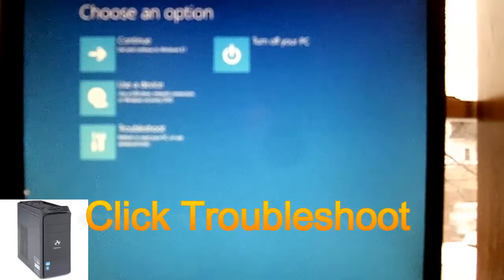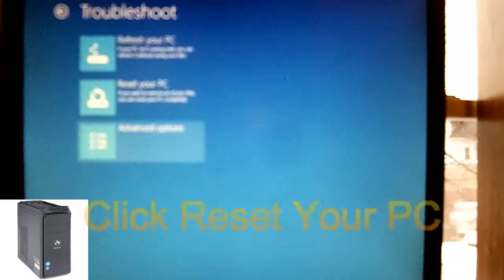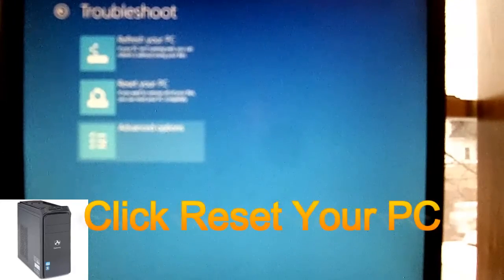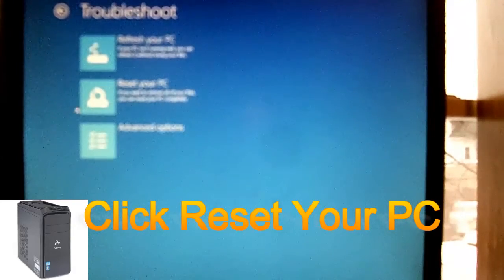You want to go to troubleshoot, then you want to go to reset your PC.